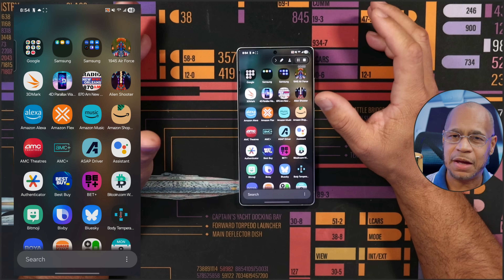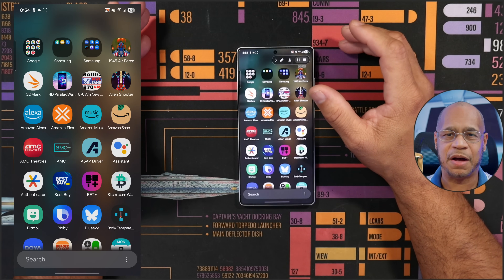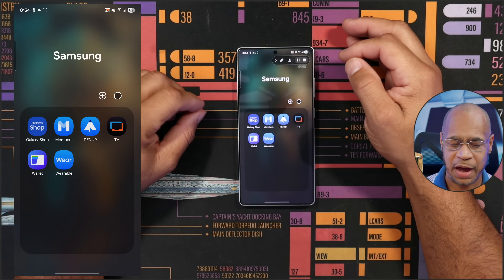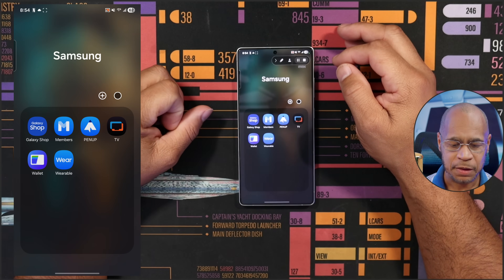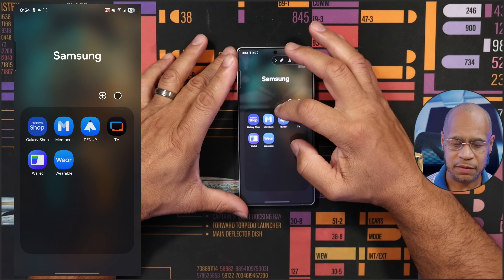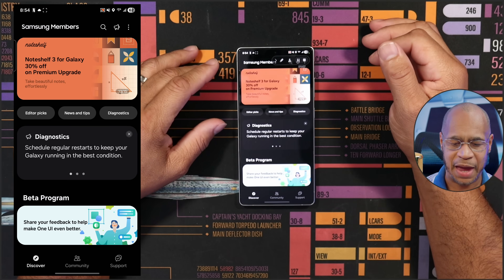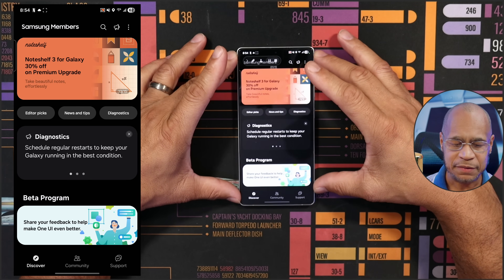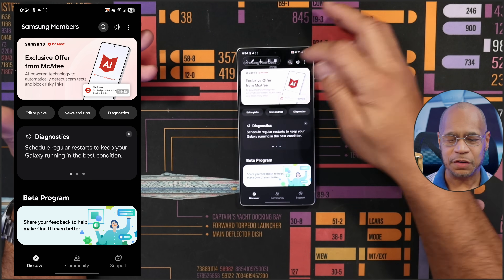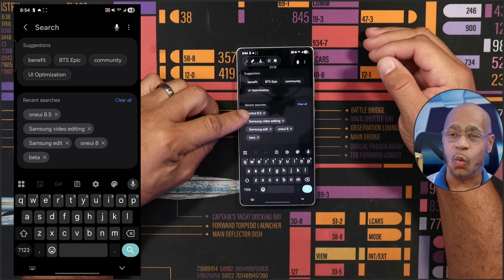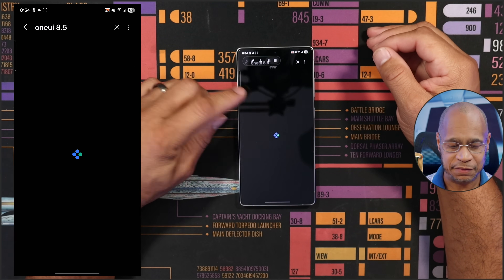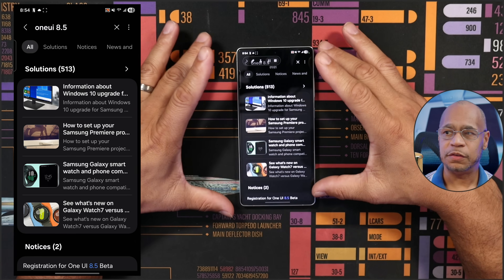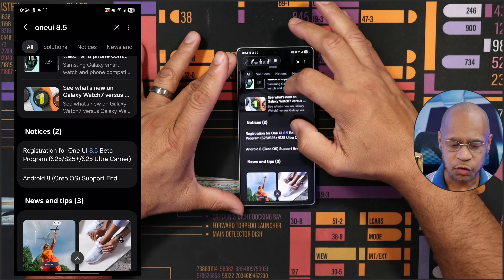The first thing you want to do is go to all your apps. On every Samsung device, if you've got a Galaxy S25 Ultra, you have two Samsung folders. One of the folders has what's called the Members app. Open up your Members app, and when it's open, go to the search bar and search 'One UI 8.5'. It's available for your Galaxy S25 Ultra.